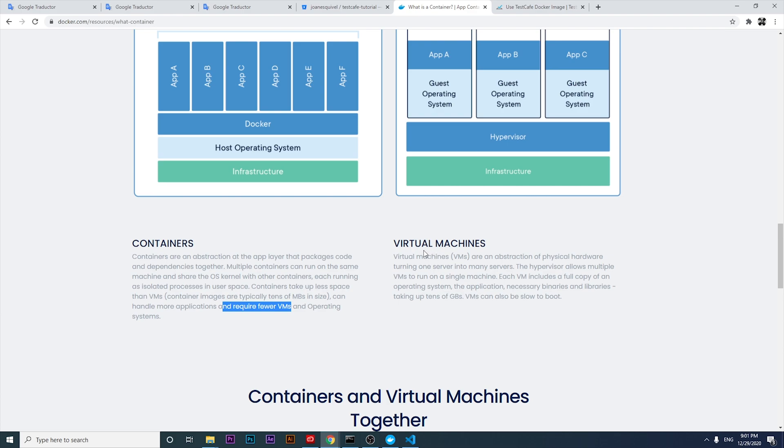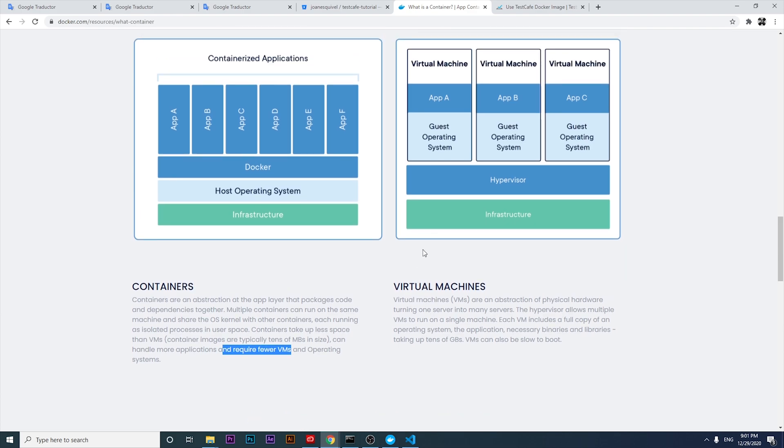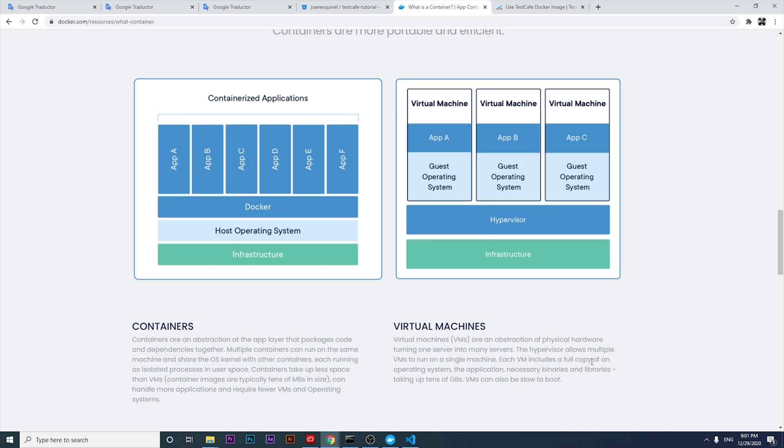Virtual machines - what is the main meaning? We have a graphic interpretation about this. VMs are an abstraction of physical hardware, turning one server into many servers. The hypervisor allows multiple VMs to run on a single machine. However, each VM includes a full copy of an operating system. The application, necessary binaries and libraries take a lot of gigabytes per instance. VMs can also be slow to boot.